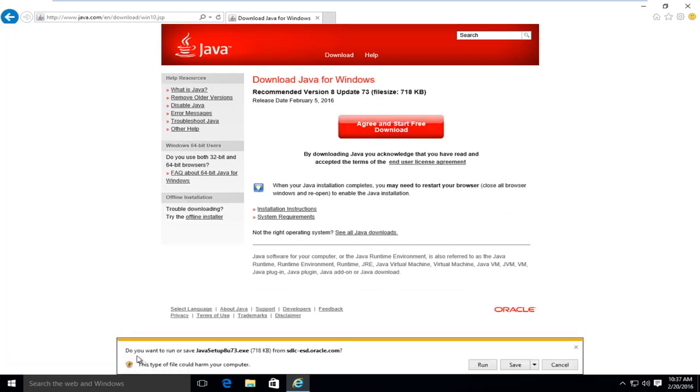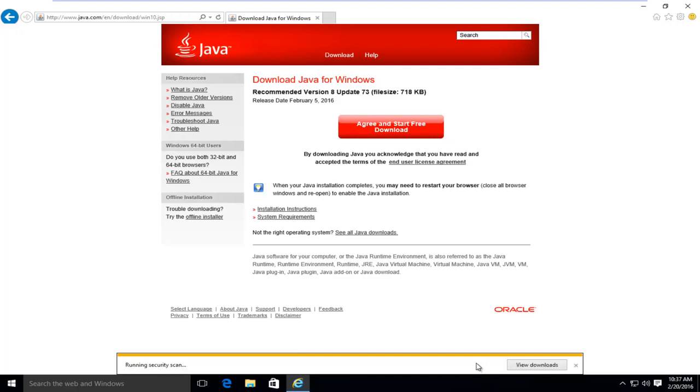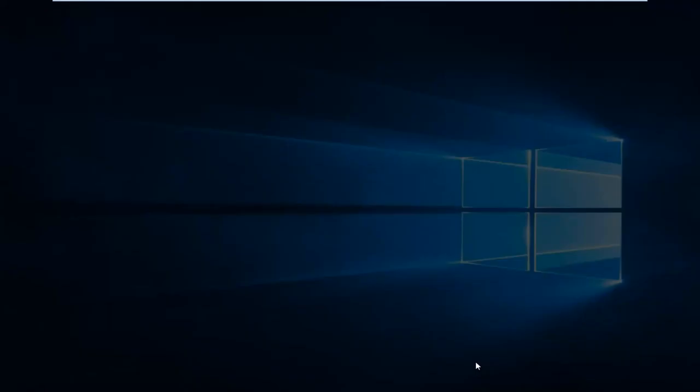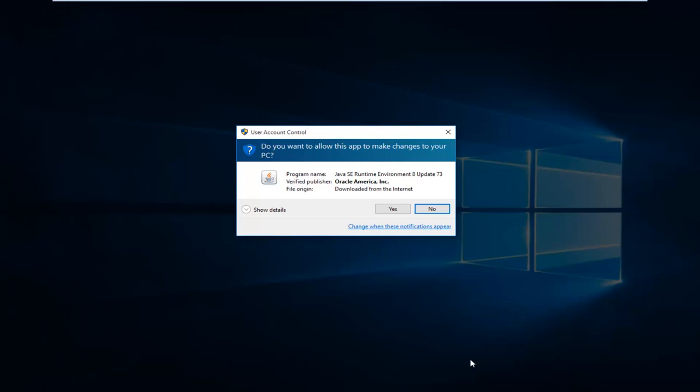Depending on what browser you're using, you might get an alert saying do you want to run or save this file. I'm going to select run. This will take a few moments to download. And if you have user account control enabled, you might have to give Java privileges to make changes to your computer. So left click on yes.